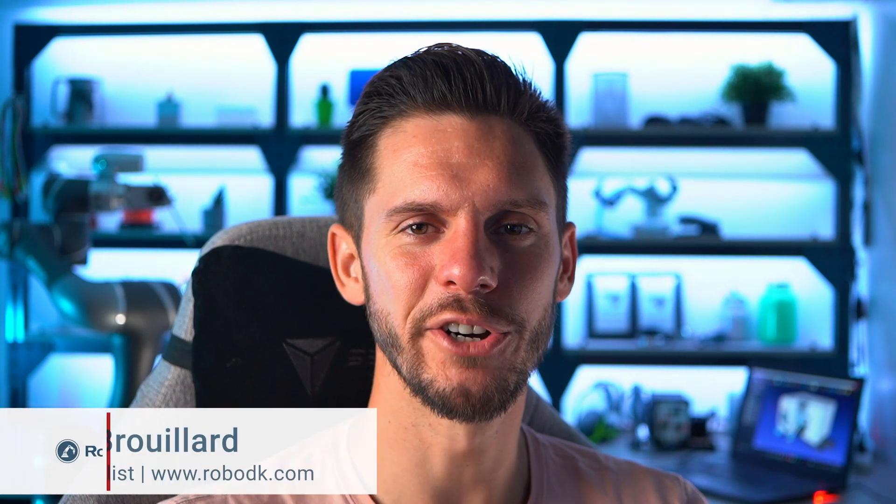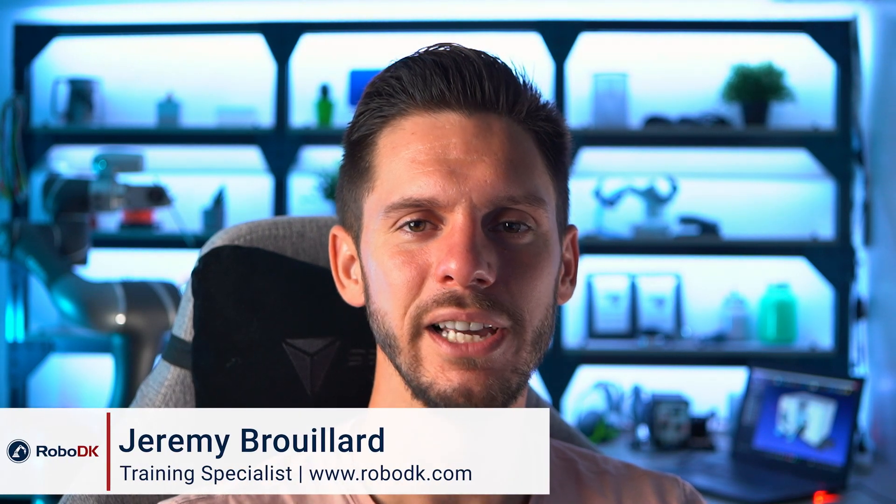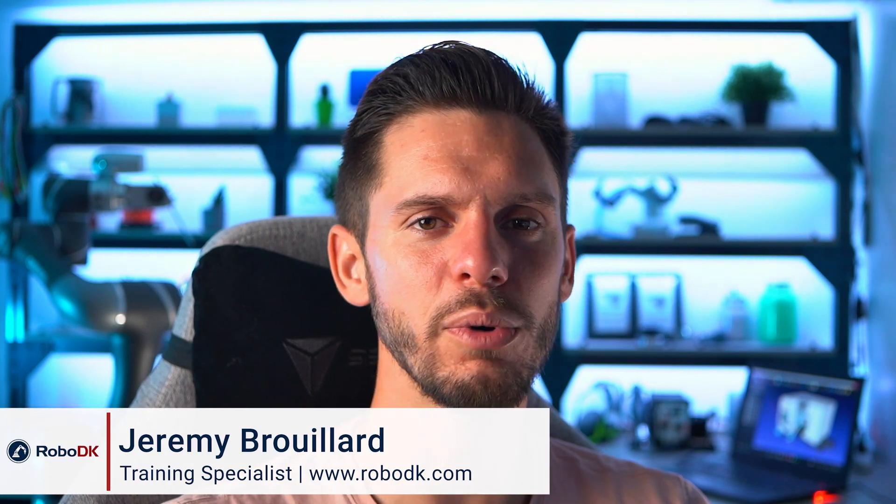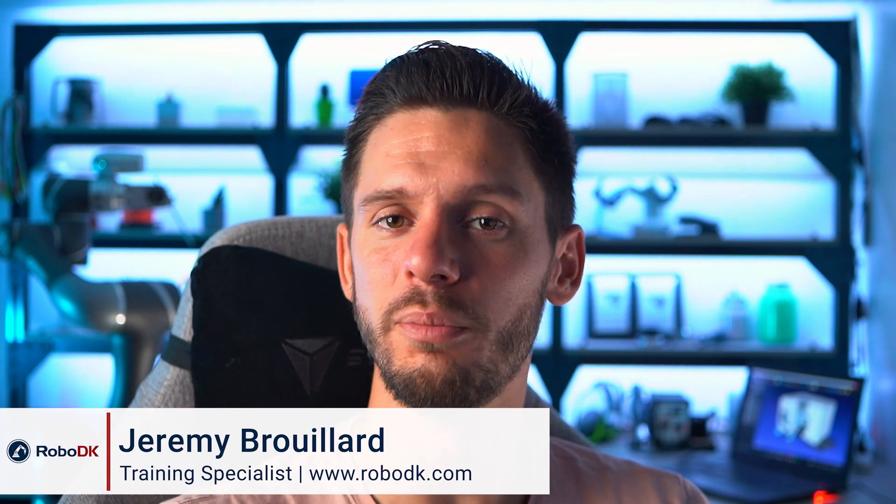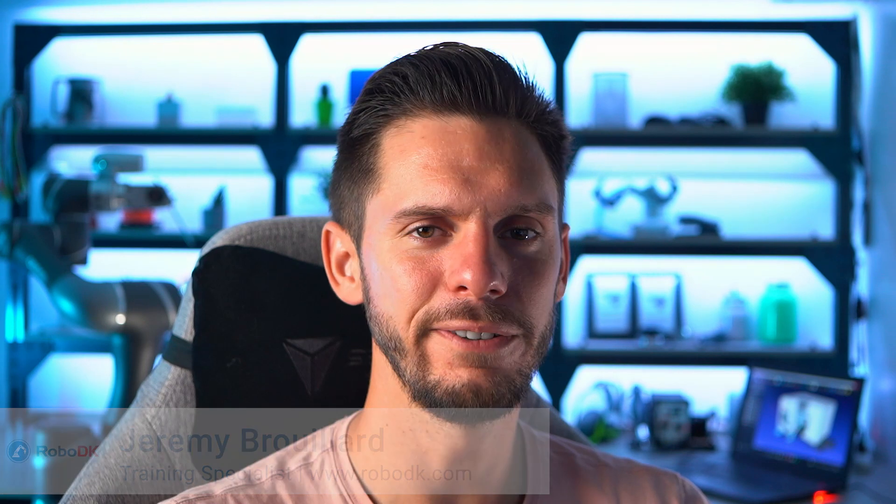Hey, what's up guys? Jeremy here. In this video, we will learn how to modify, fix or improve a robot program created in RoboDK. Let's get started.